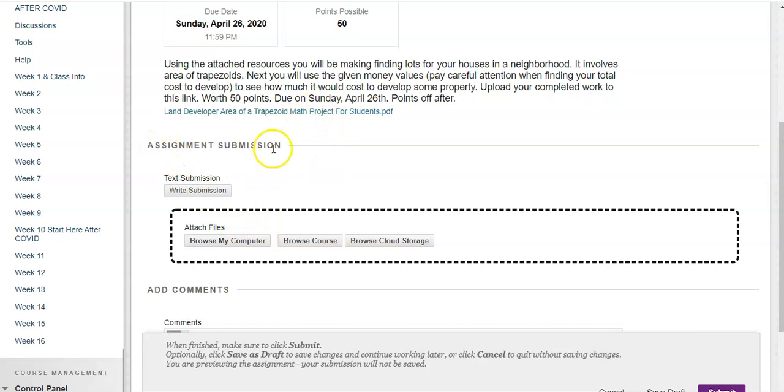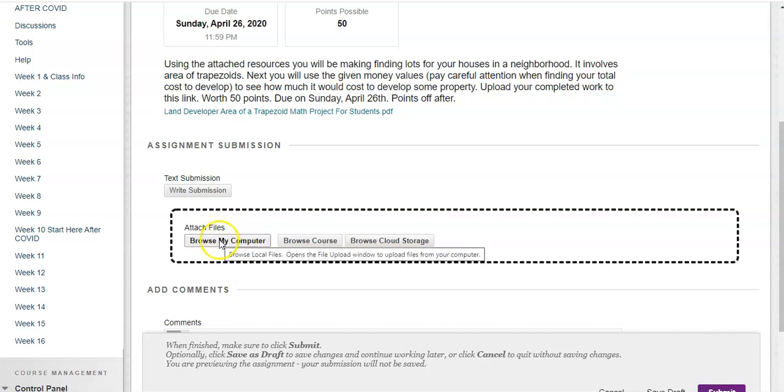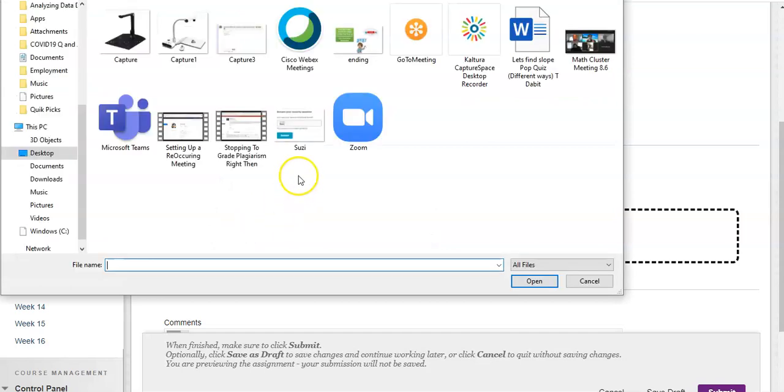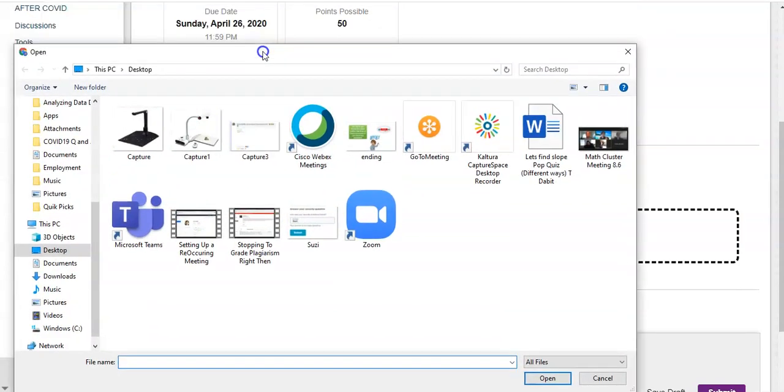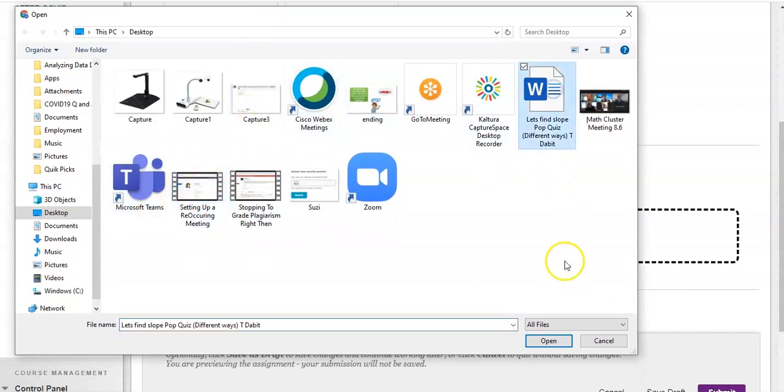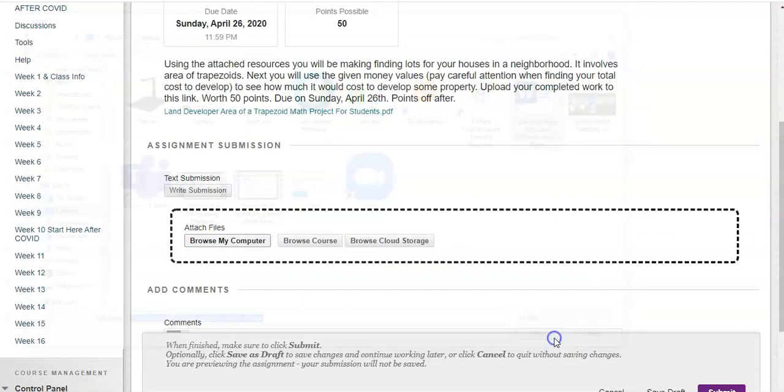You go to Assignment Submission, Attach Files, Browse My Computer. So once I click here, we've got another screen that will open which looks just like the stuff that you've seen before. And if you remember, I put that on my desktop.